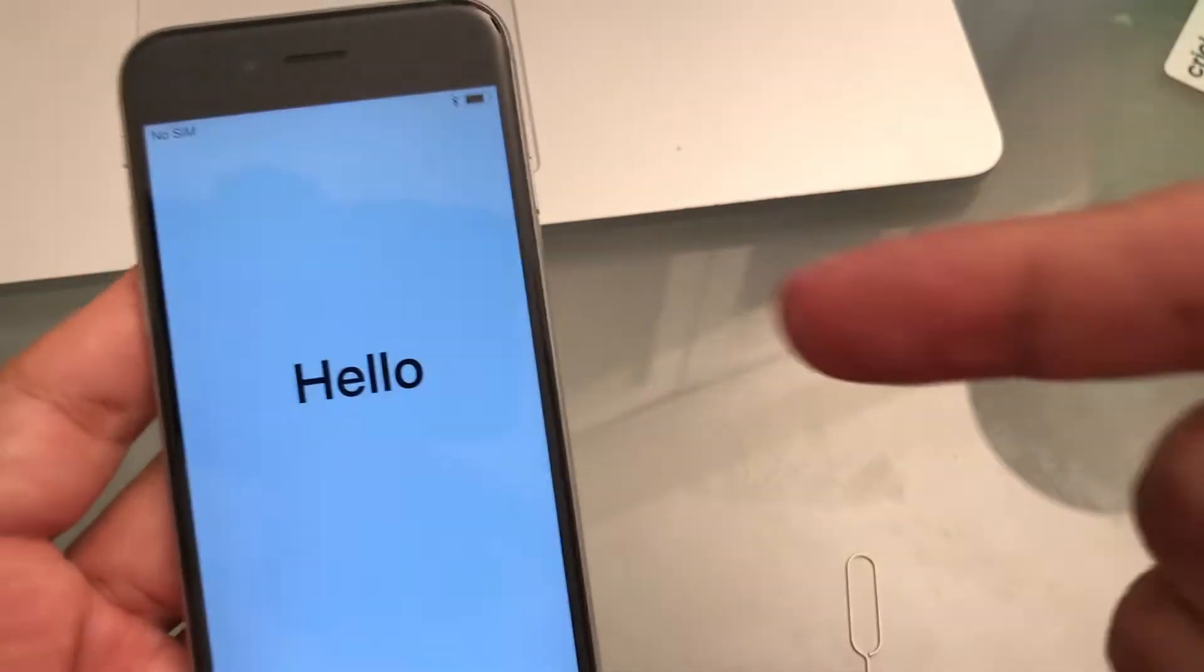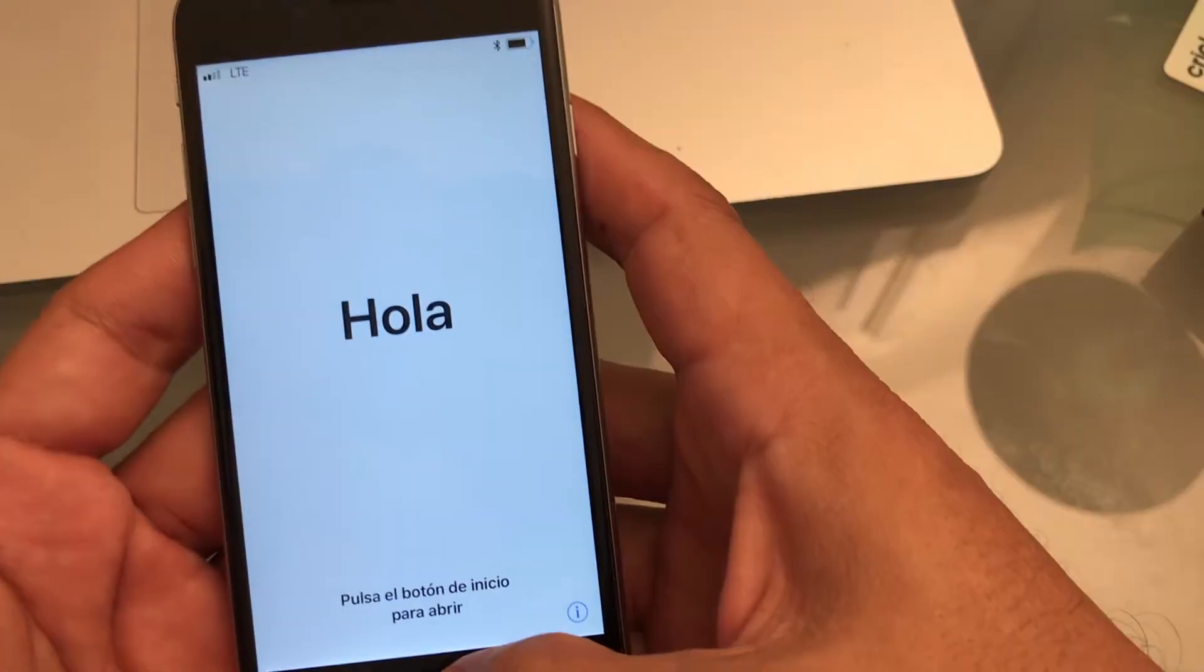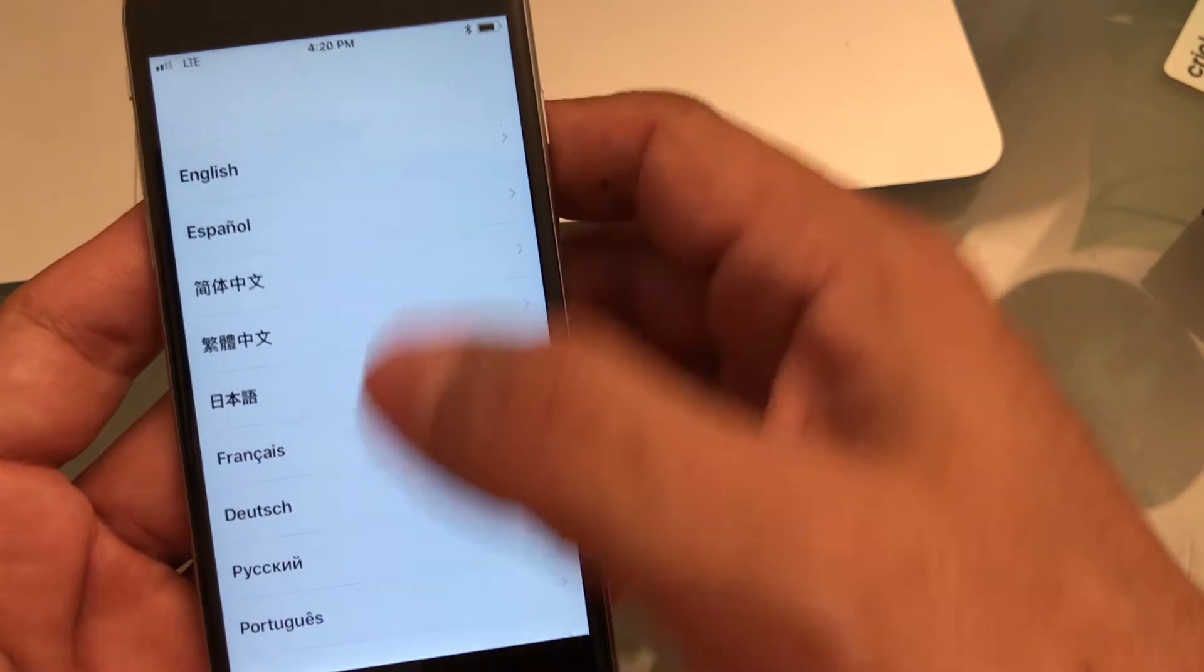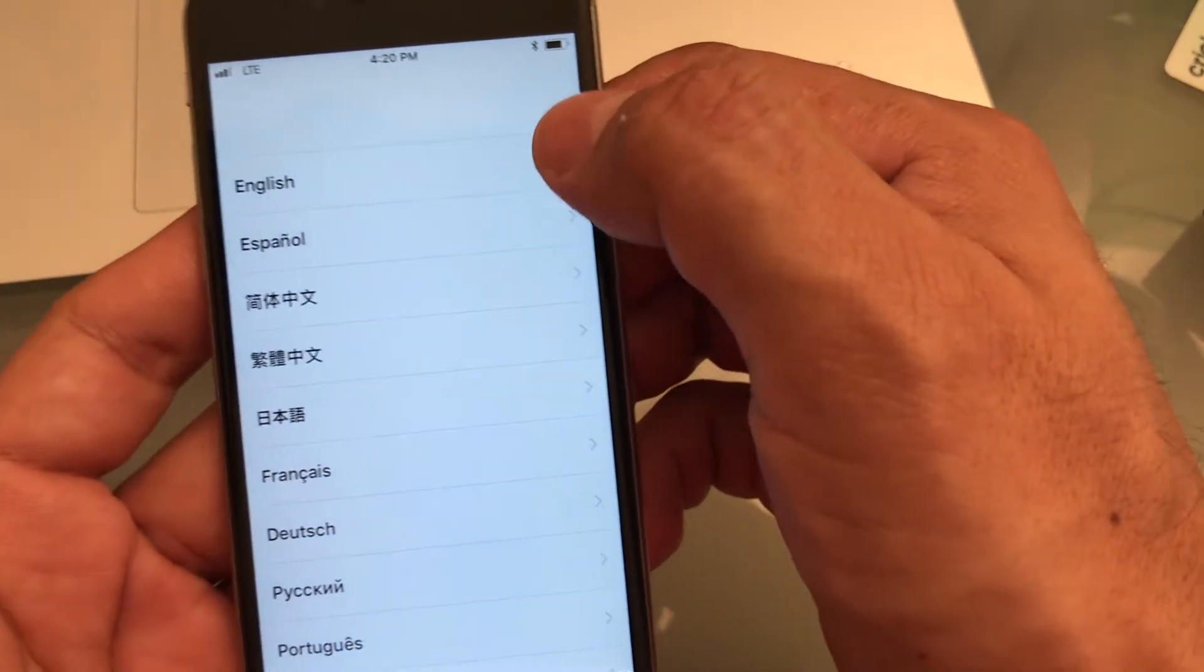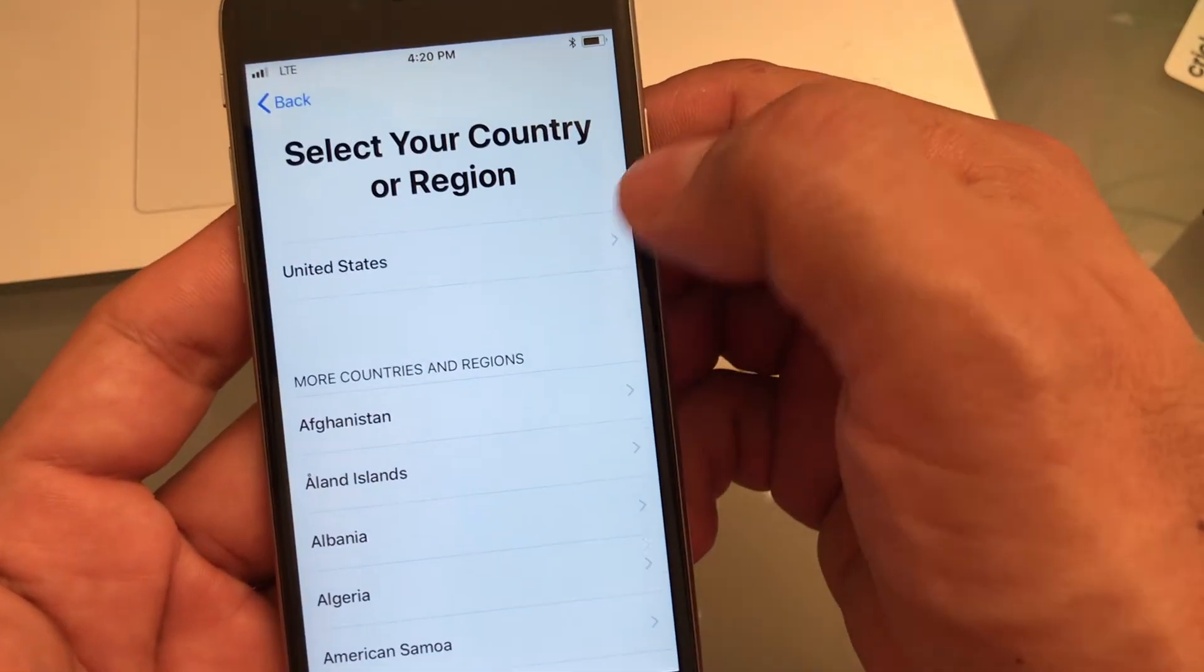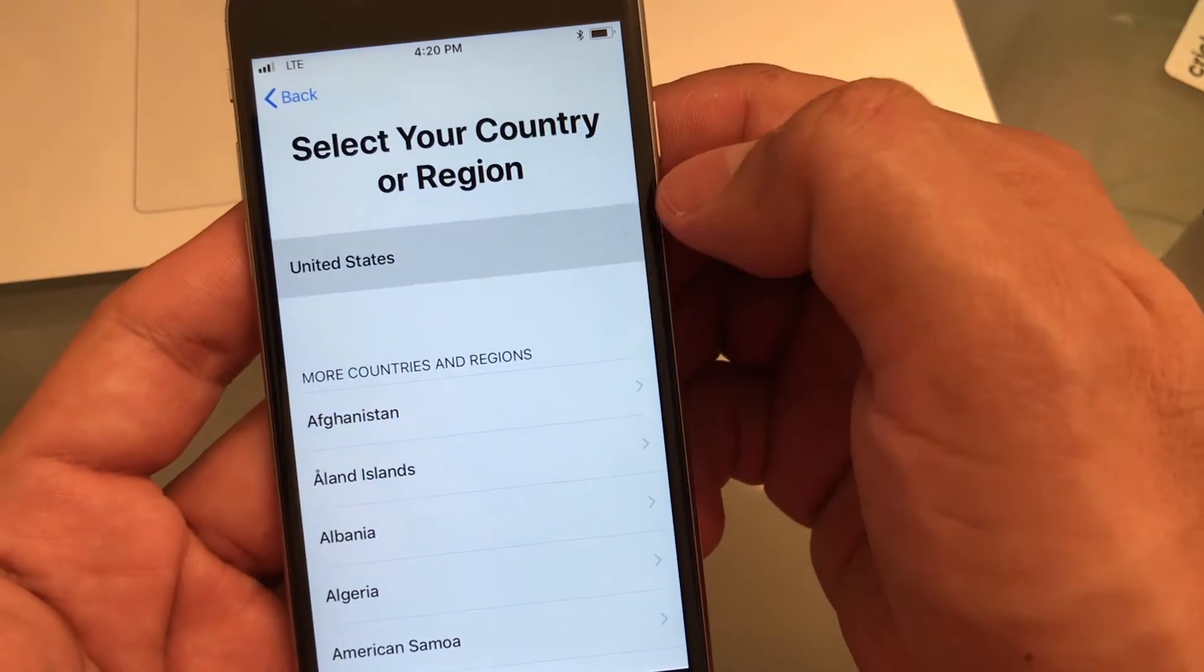You're going to turn on the iPhone, you click on the home button, and you select your language. In my case, English, okay, United States.